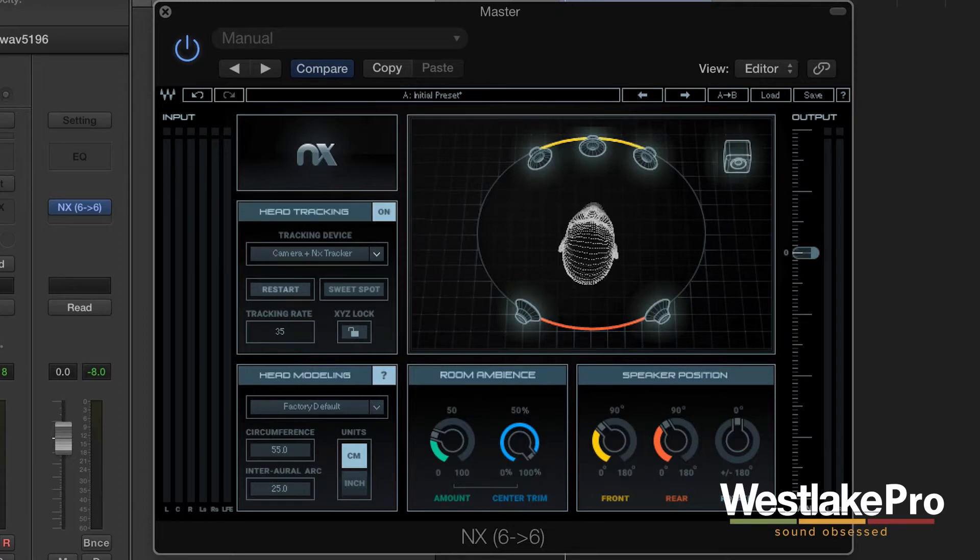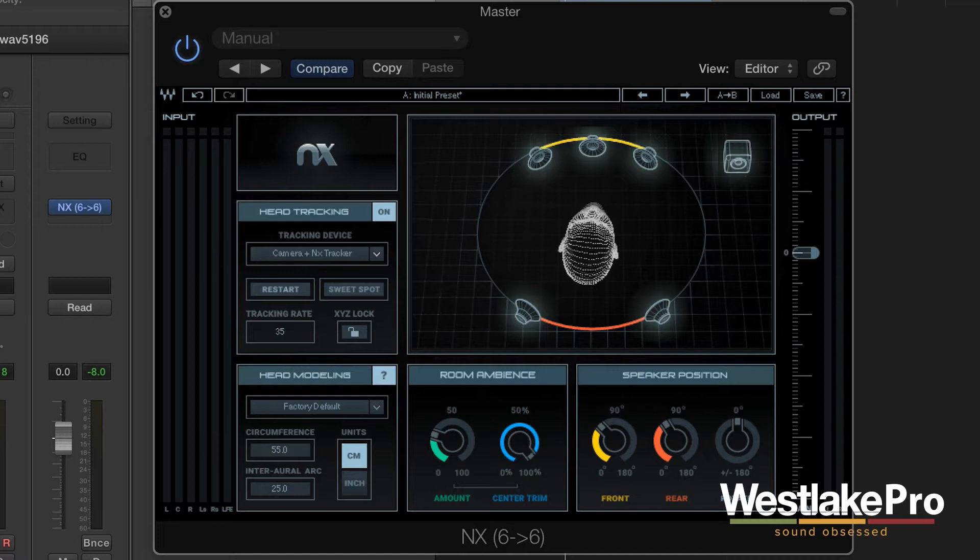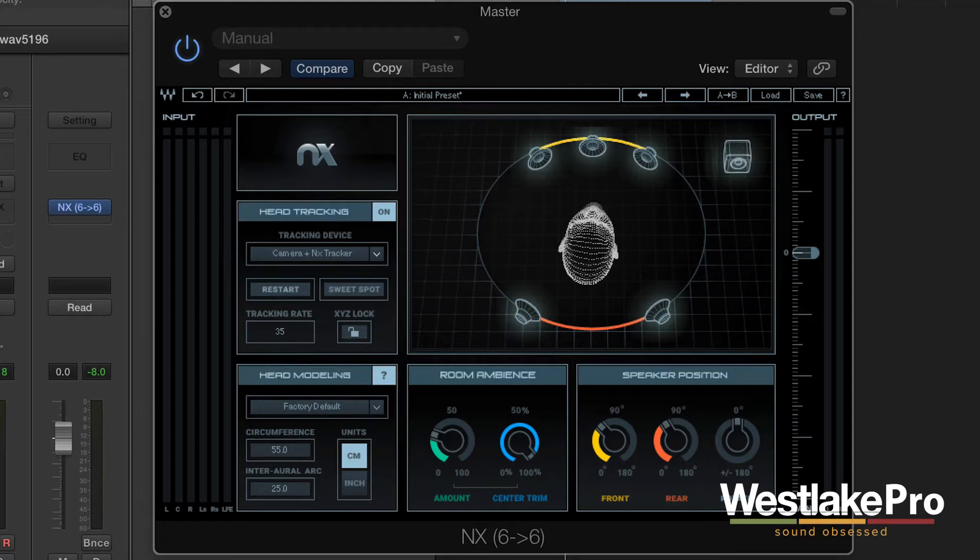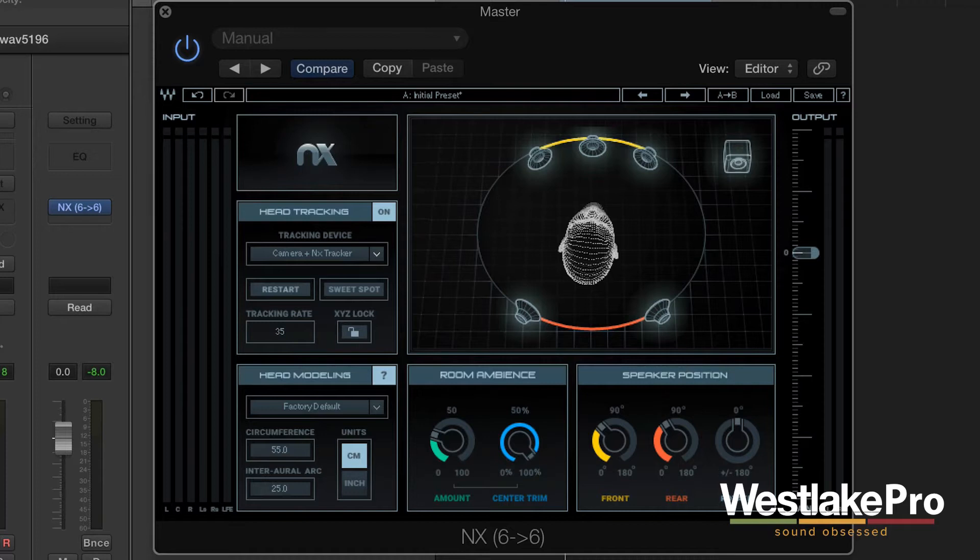So we've got a 5.1 session here that we are going to play around with and see what this works like. Obviously it's a little bit difficult to get true surround sound when you're using just two speakers or headphones, but what this allows you to do is it allows you to hear all of those different points, solo them out, and it actually does sound pretty realistic.